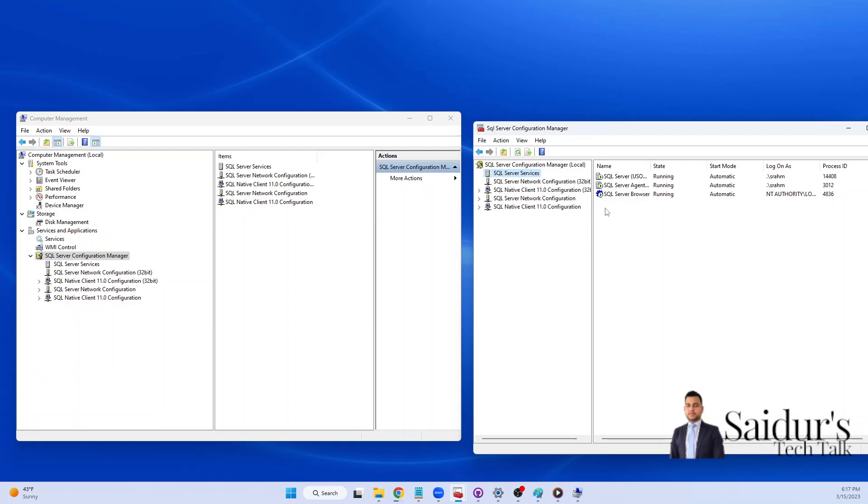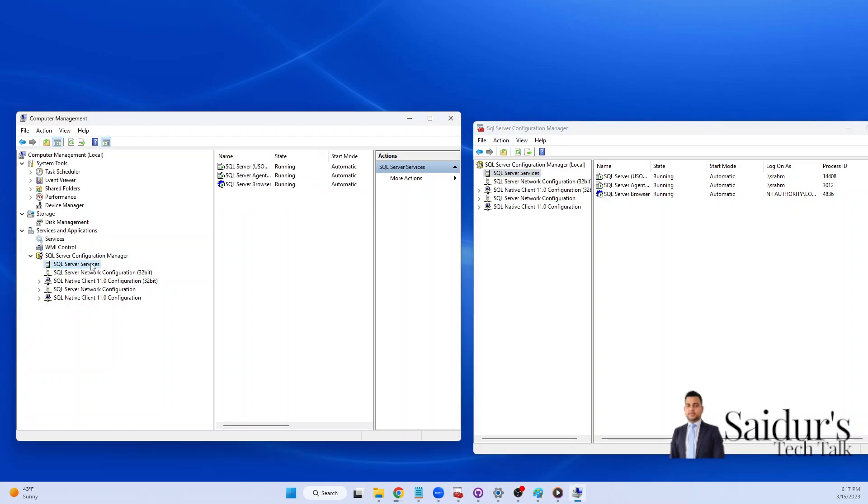You just have to go to Computer Management, go to Service and Application, and then SQL Server Configuration Manager. Everything you need to be done, everything you can do from there as well.